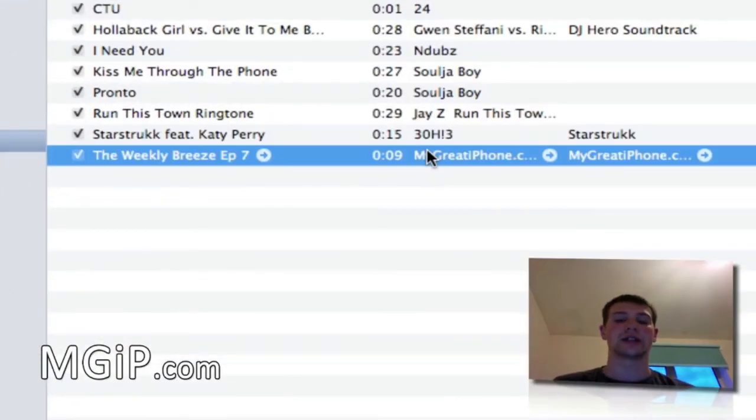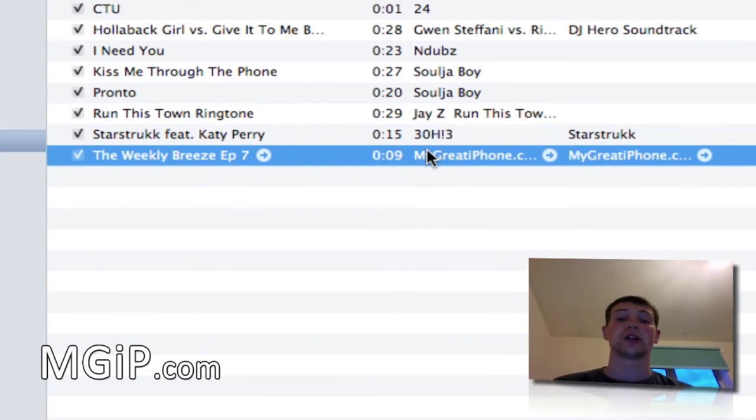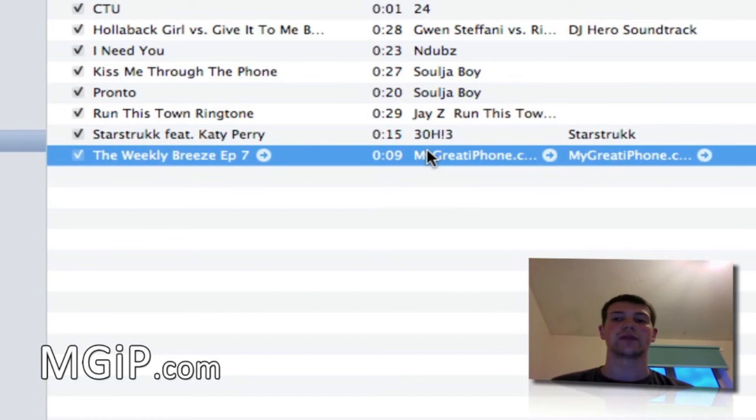You can see it now. If I was to connect my iPhone to iTunes I could upload this and use it as a ringtone.